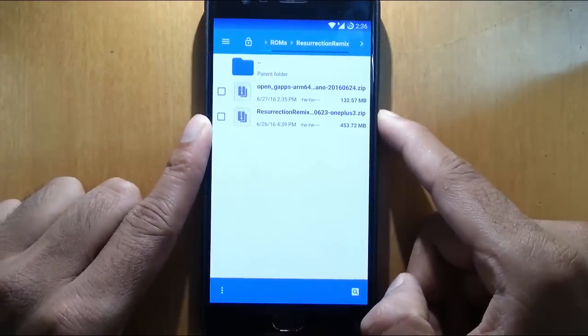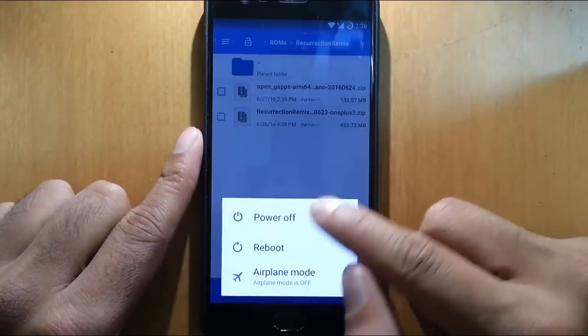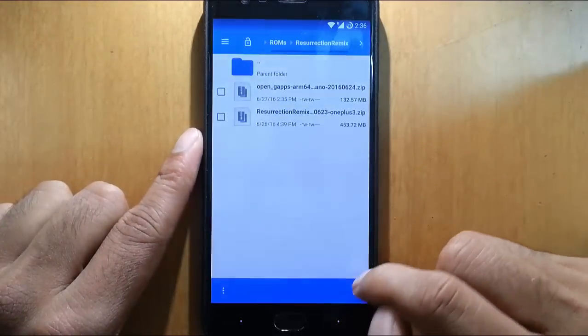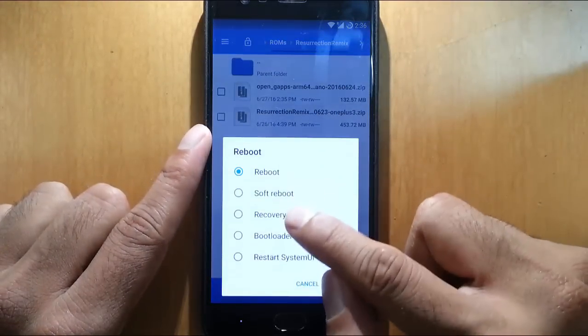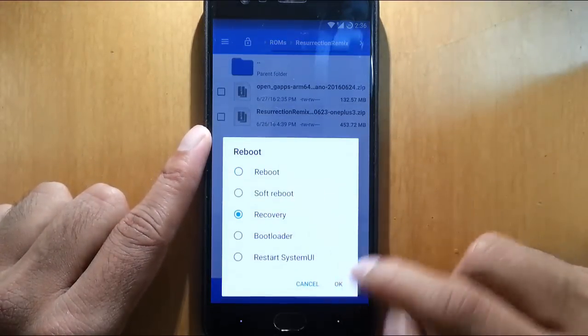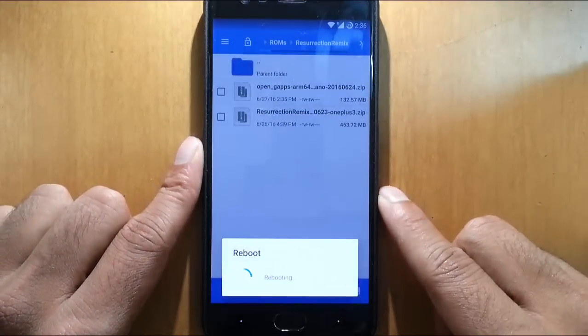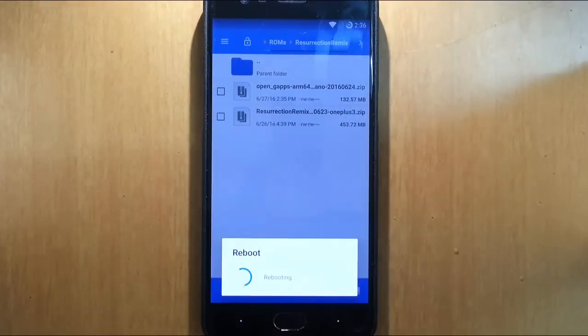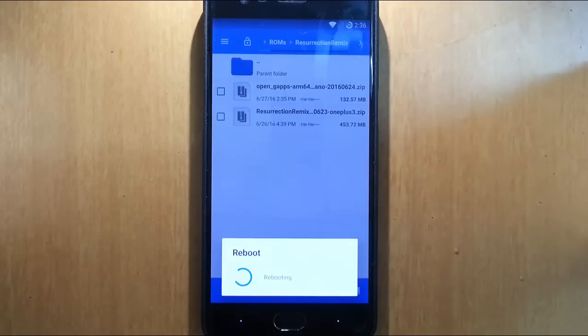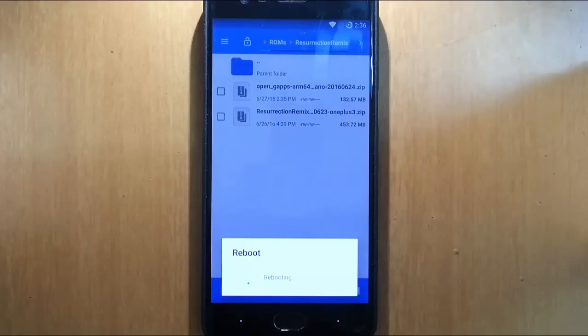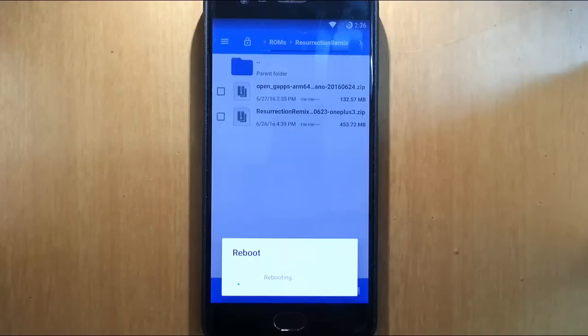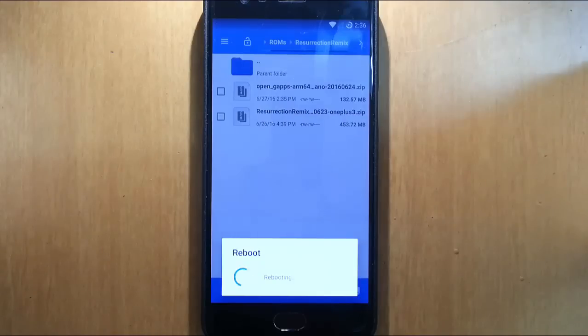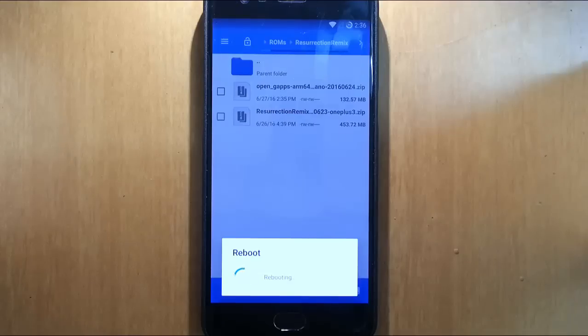Now I am going to reboot my phone to recovery mode. So click reboot, recovery mode. Now my phone will reboot to TWRP recovery. If you didn't flash any TWRP recovery, I will provide a link in the description which will show you how to flash TWRP recovery. Do that one and then come back.